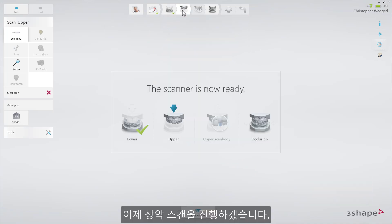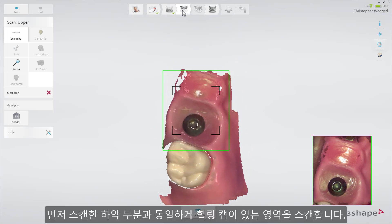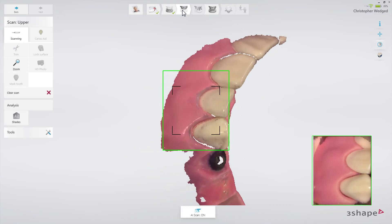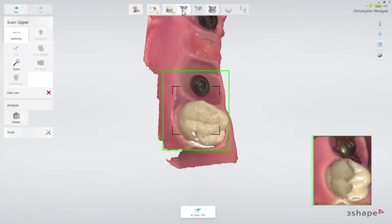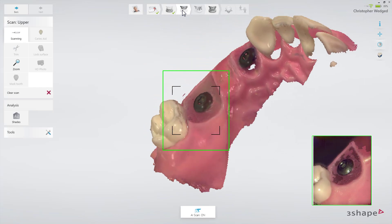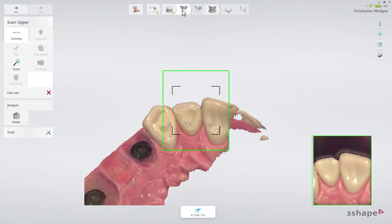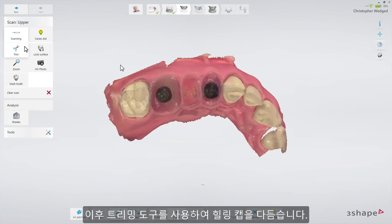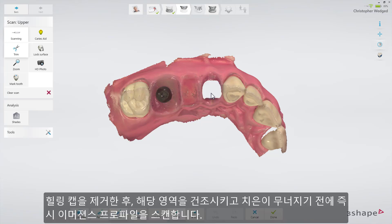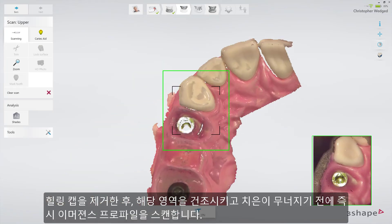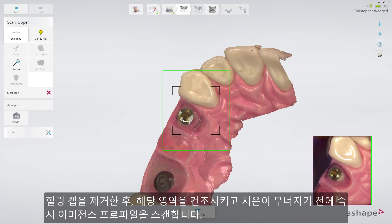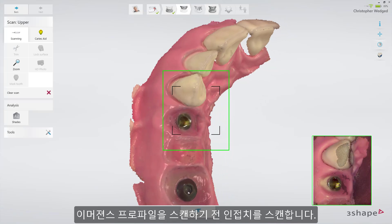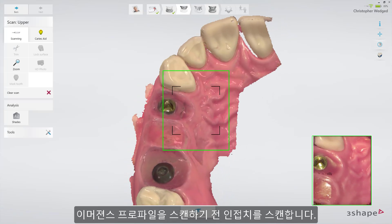Now proceed to the upper arch. First, scan the same area as in the lower arch with the healing caps in place. Then trim away the healing cap in the scan. Remove the first healing cap, dry the area and scan the emergence profile immediately, before the gingiva collapses. Start scanning on the neighboring teeth before moving on to scan the emergence profile.